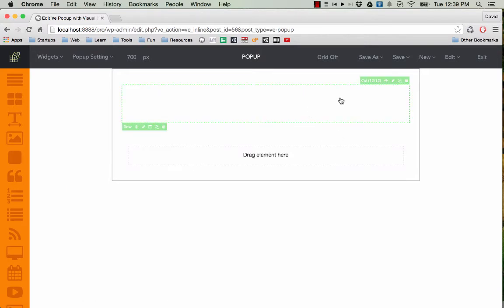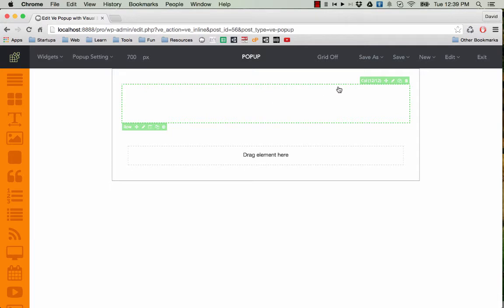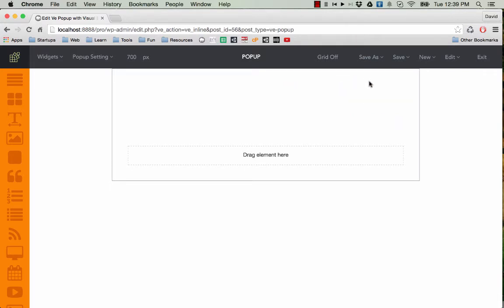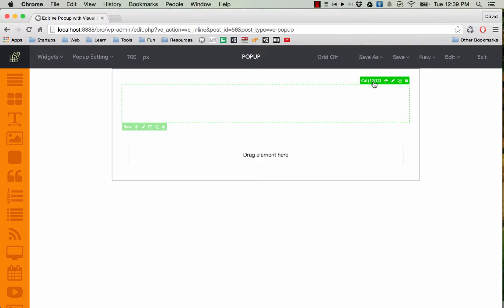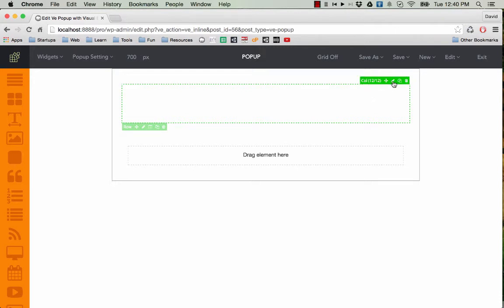Likewise, you can see here this row contains one column and every column has an attribute called width. As you can see here, this column has a width of 12 and this is the maximum width a column could have. So you can also edit the width of this column by clicking on this edit button here.